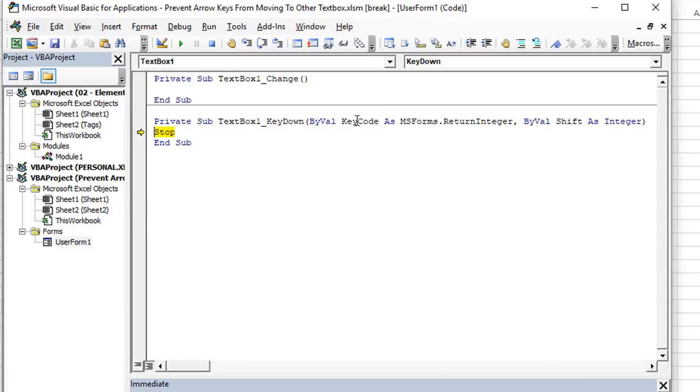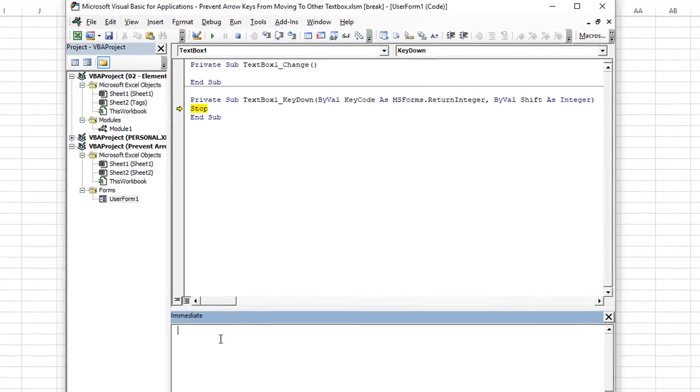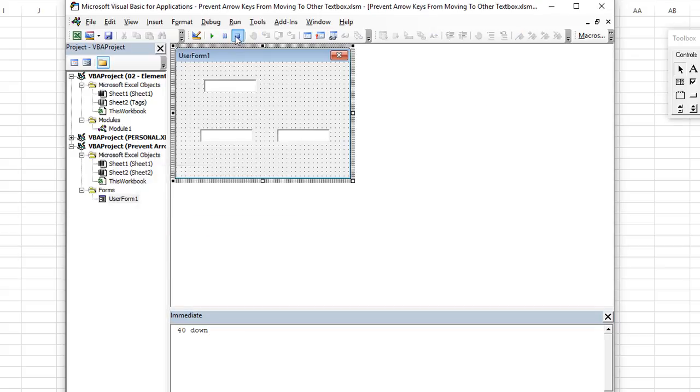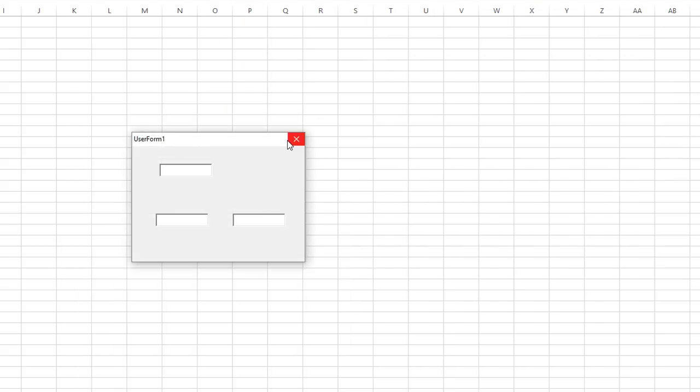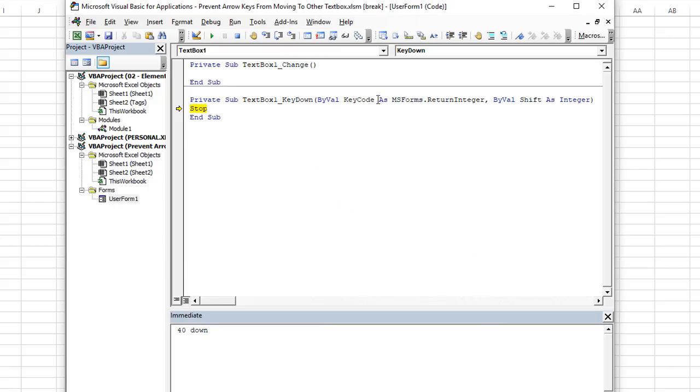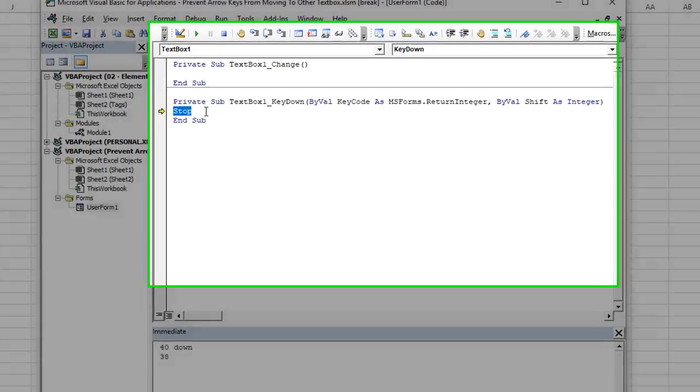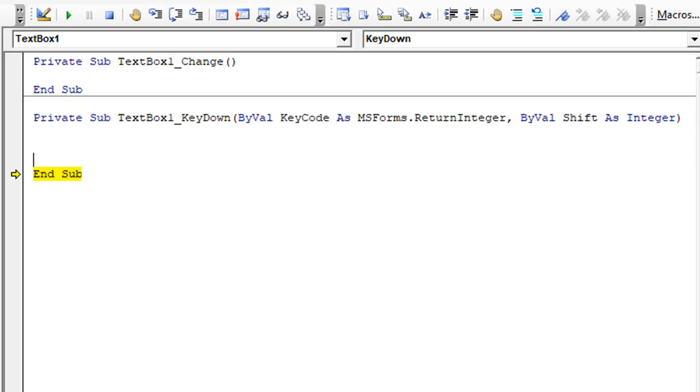If I hover over the key code, this is currently 40, which I guess 40 equals the down arrow. So if we make a note that 40 is down, let's go ahead and close it and press up to see what that is. Up is 38, and I think left and right are 39 and 41 respectively, but let's just do a range so we don't have to take very much time here.